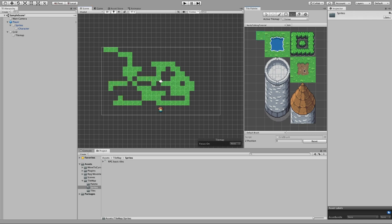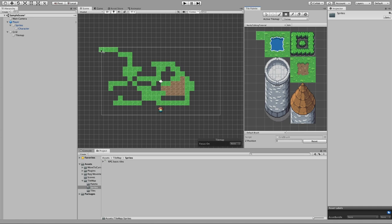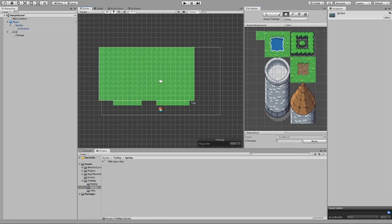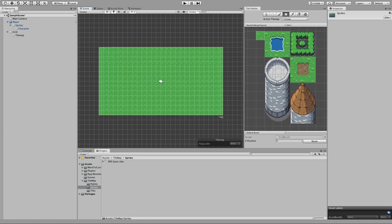Now let me add a little bit of dirt. As you can see this is a bit time consuming, so we can switch to the rectangle tool and this will allow us to paint an entire area. Choose a tile and now you can select a whole area to paint with that tile, which is pretty good to save us some time.